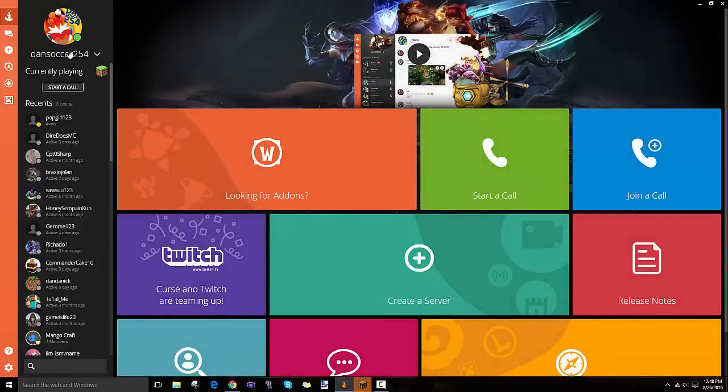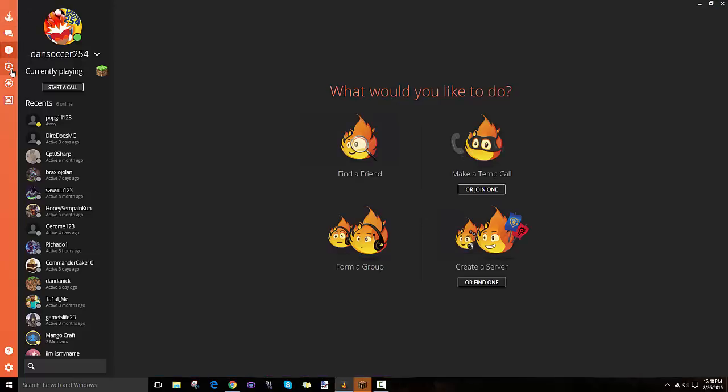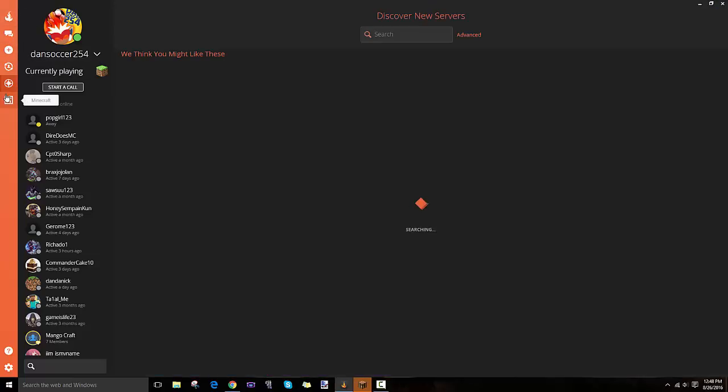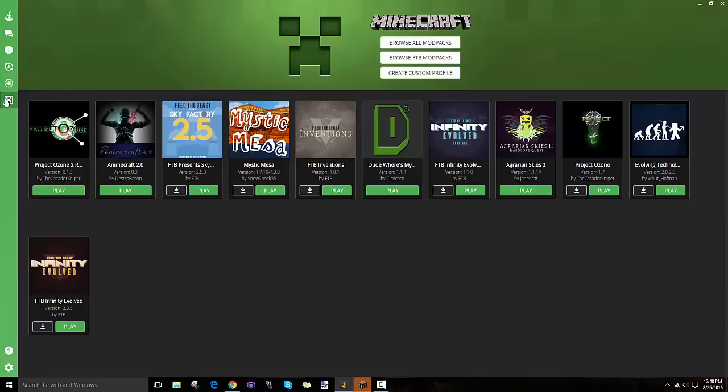First off, you need to make an account. You can add people, connect to groups, there's group chats and group calls. If you have Minecraft installed, the Minecraft tab will show up and I'll show you the rest after I show you how to download Curse.